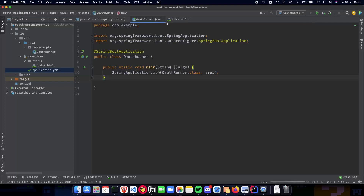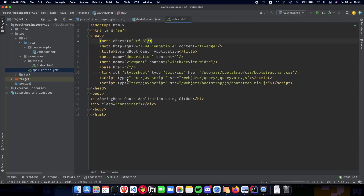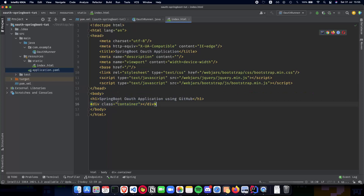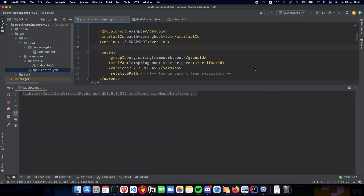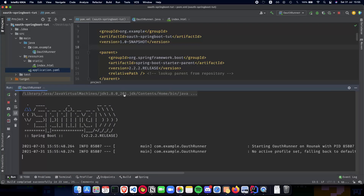Here I have a very basic OAuth runner. We have an index which we had used in the previous video where we have our OAuth application running. We have a container and also the runner Spring Boot, and we also have the application.yaml which has the client secret and the client ID from GitHub. If you haven't seen the previous video I would highly recommend you to see the first video - the link is also in the description below.